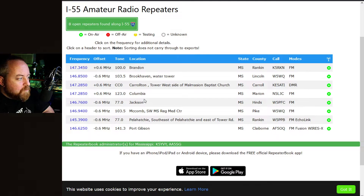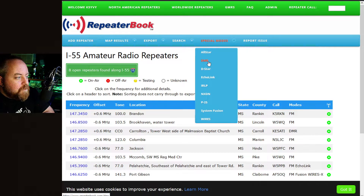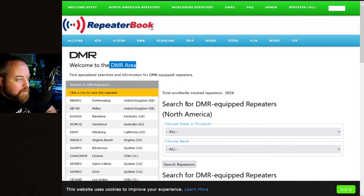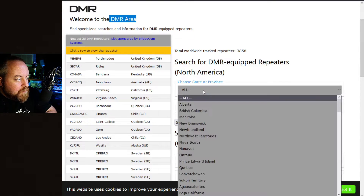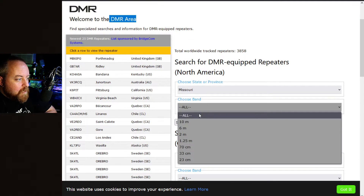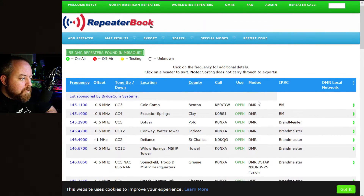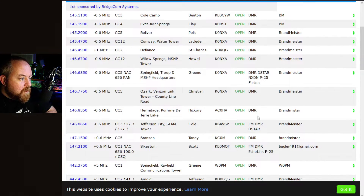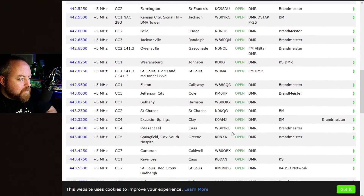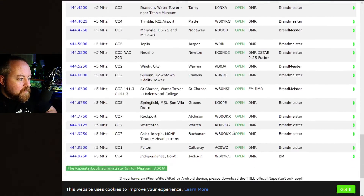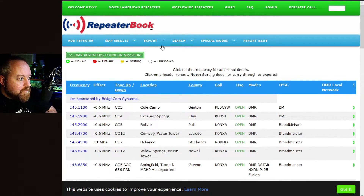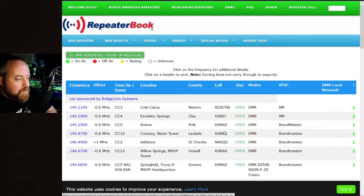Hit search and it gives you a list of repeaters identified to be within range of I-55 as you travel, across several different counties. For special modes you can search things like DMR. We'll go to DMR, choose Missouri, and select all bands since they could be on two meters or 440. Hit search and here are your repeaters listed with DMR functionality in Missouri — quite a list. You can still export that list to your programming software of choice.